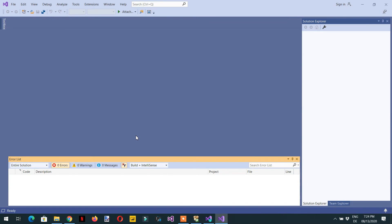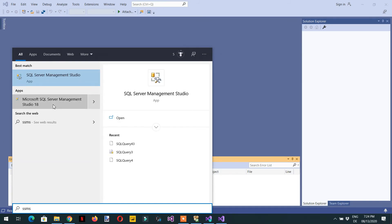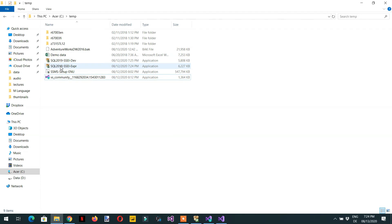To summarize, what we need is: Visual Studio Community Edition, SQL Server Management Studio, and the Analysis Services Tabular project extension.